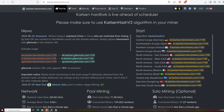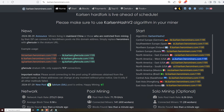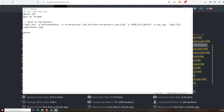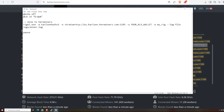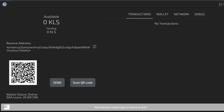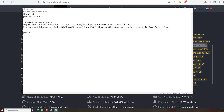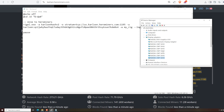On HeroMiners.com I'm choosing US West since I'm on the west side of North America. Copy that stratum address — you'll want to choose the closest pool to your location. Paste it into the batch file, replacing the stock stratum entry. Now enter your Karlsen wallet address — from your web wallet, desktop wallet, or whichever wallet you're using. Preferably use the desktop wallet for safety. Paste the Karlsen wallet address into the batch file.